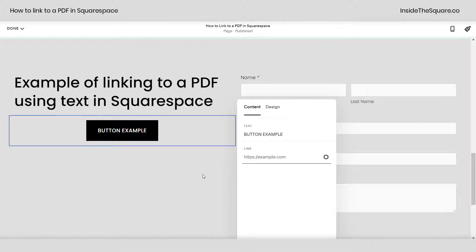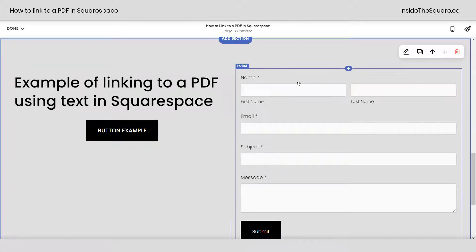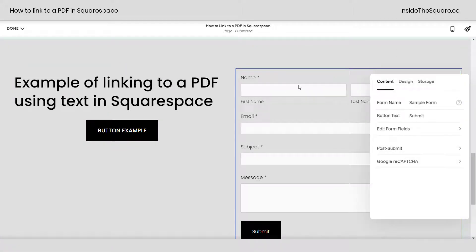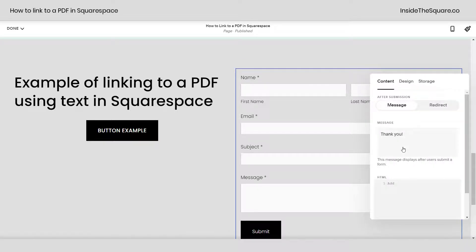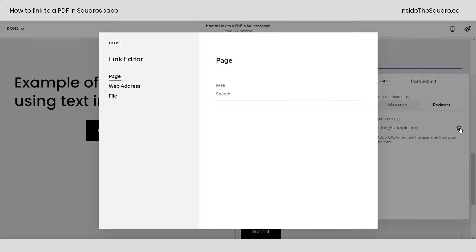I'll go ahead and select cancel since we didn't upload anything. And let's go ahead and redirect this form as well. If I double click on the form, I have the post submit option. Clicking on this allows me to select redirect and once again we have our link menu. Clicking that allows me to click file and I can just drag and drop the PDF right here where it says upload file.